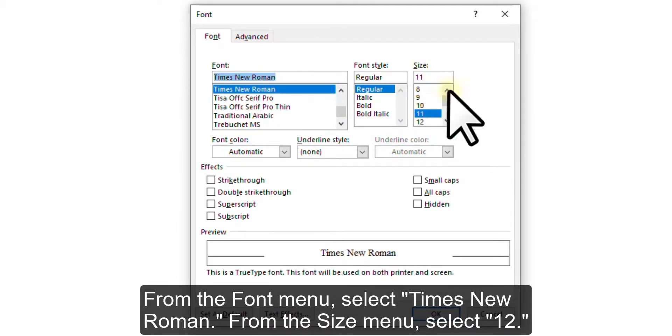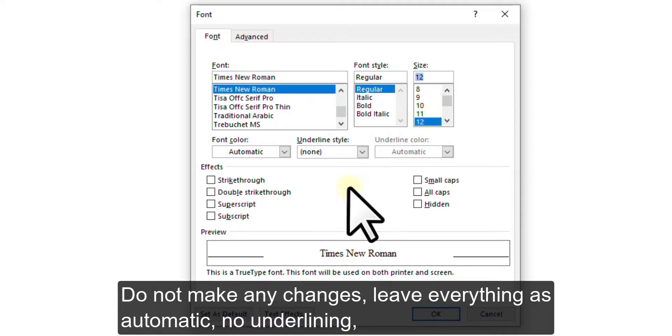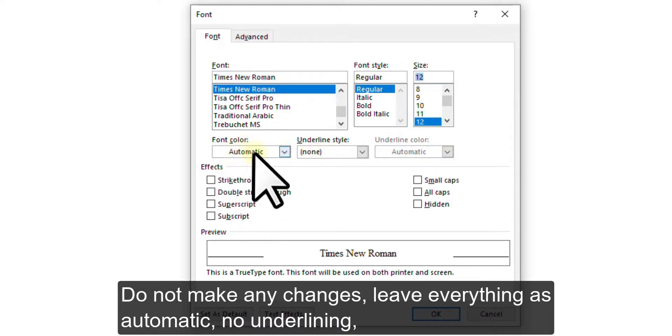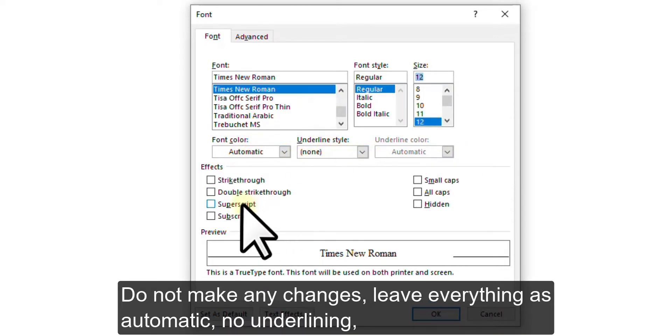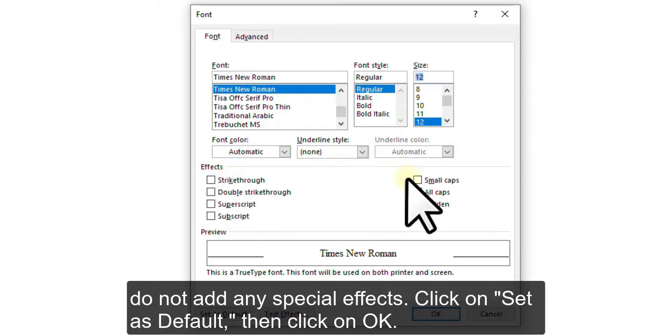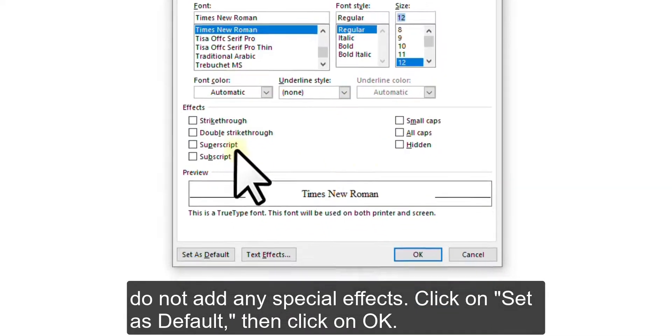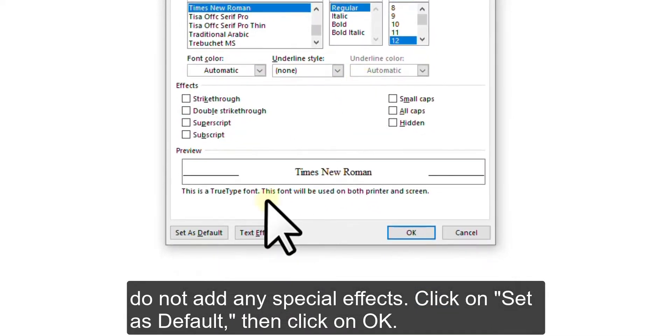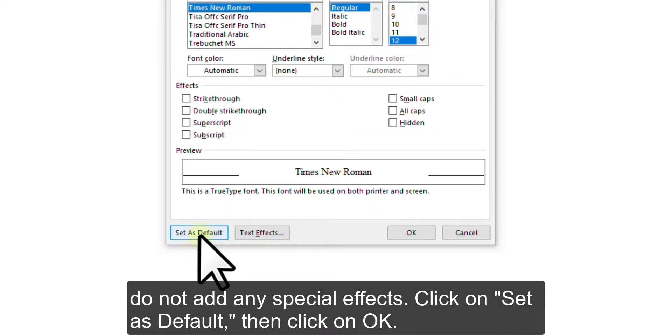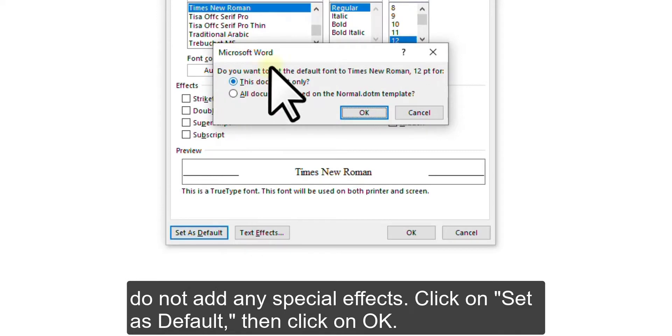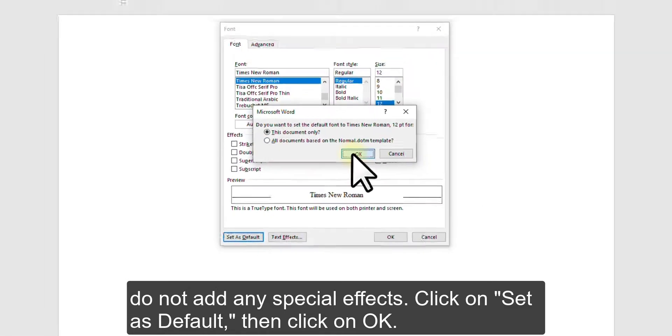From the Size menu, select 12. Do not make any changes, leave everything as automatic, no underlining, do not add any special effects. Click on Set as Default, then click on OK.